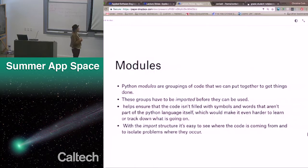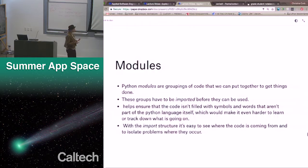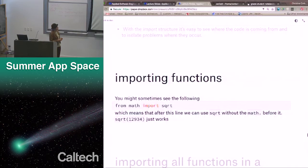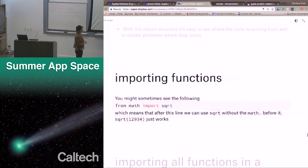Python modules are groupings of code that we can put together to get things done. We've already seen these. These groups have to be imported before they can be used, and that helps ensure that the code isn't filled with symbols and words that aren't part of the Python language itself, which would make it even harder to learn or track down what's going on. With the import structure, it's easy to see where the code is coming from and isolate which module it's coming from. We've worked with the NASA API and SunPy. So from math, import square root — SQRT — which means that just after this, we can use square root without the math dot before it.